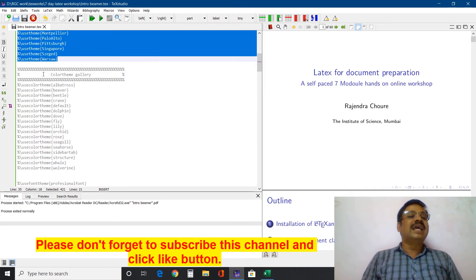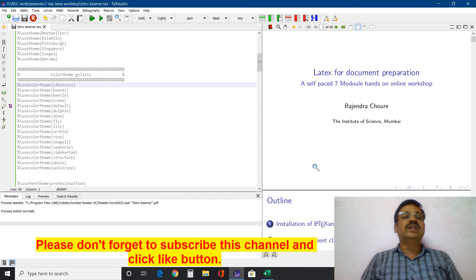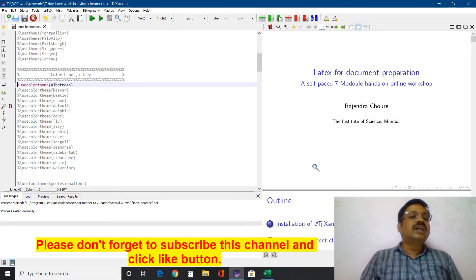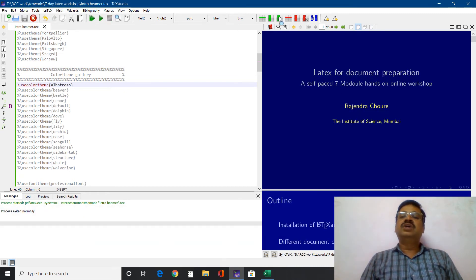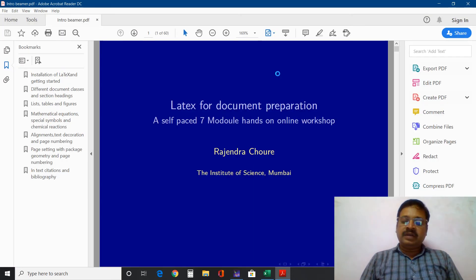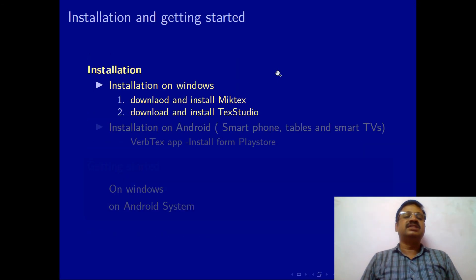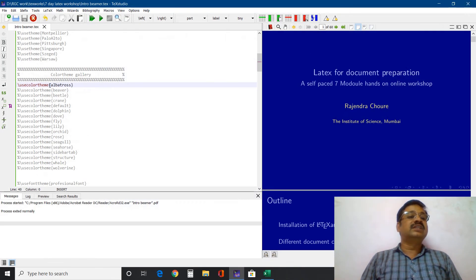We will move to the color theme gallery. You have to use use color theme. Earlier it was the default color theme. Now I will use color theme Albatross — it's a strikingly different color. I have clicked the compilation button to see the effect. Look — the background is different, font colors are different. In the external viewer, Control L for presentation mode. It's a different one — elegant, classic. One dark background, dark theme. You can use color theme Albatross.